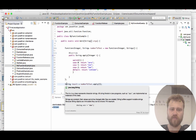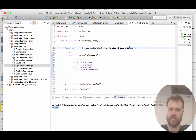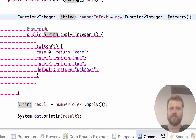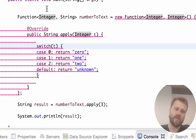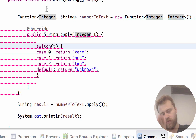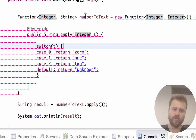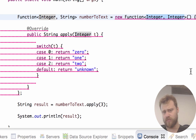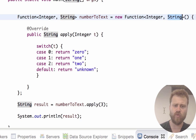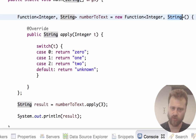If we change the output type to Integer, a compiler error arises: 'type mismatch, cannot convert from Integer to String'. This is because the developer declared a Function that returns a String, but then referenced one that returns an Integer — that's not allowed. In the next video we will talk about chaining functions.